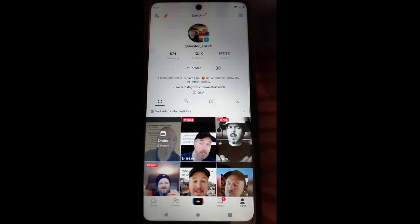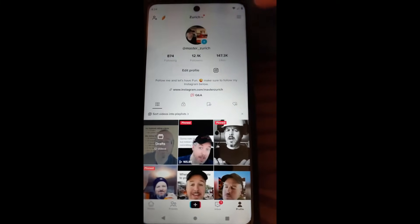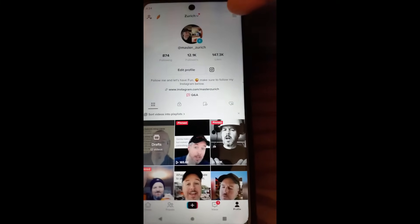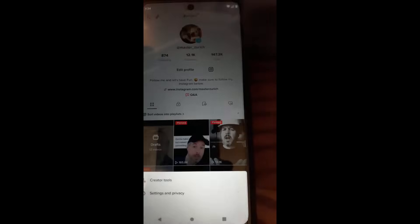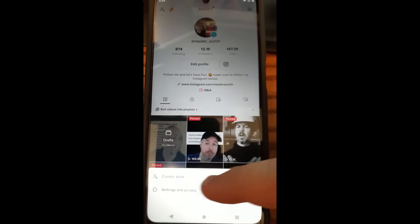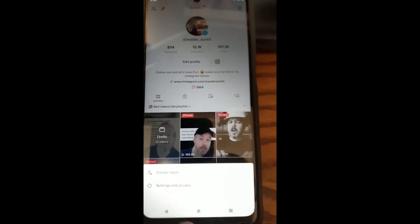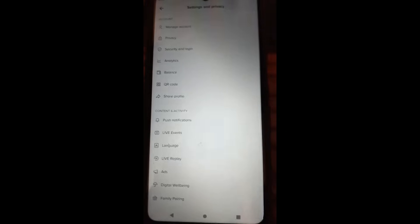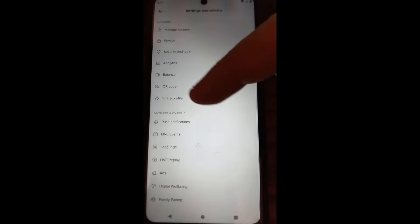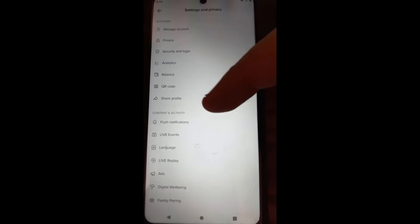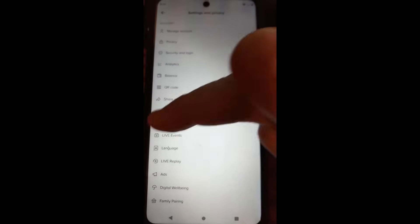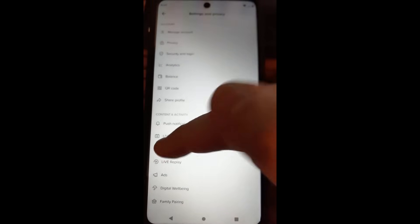And then when you do that, you want to go up to the three lines right up here, the menu lines, tap on that. And then down here you want to tap on settings and privacy. Pretty simple. Now if you go down under content and activity, you're going to see language. That's pretty simple. Tap on that.